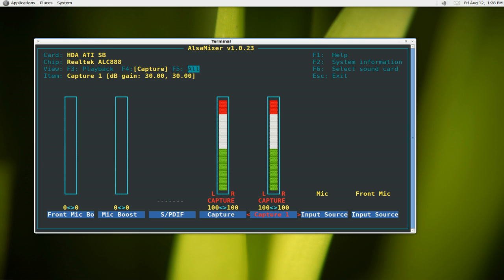What you want to do in here is skip the mic boost and go to capture. You want to increase the capture all the way to 100 percent, and this will allow you to record your recordings.